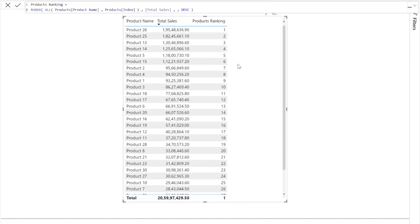Now we can see that our results for the product name are getting correctly evaluated. So whenever we have a field which is being sorted by another field, then in those cases we need to reference both fields inside the RankX function.